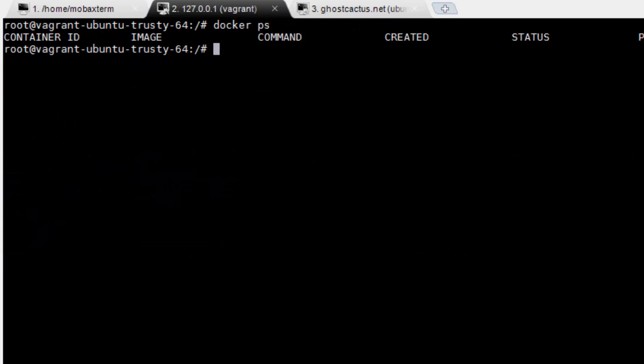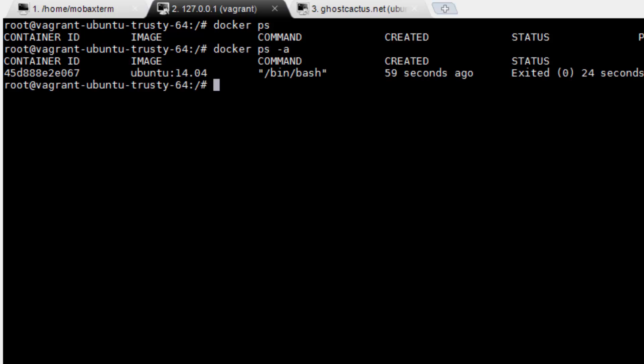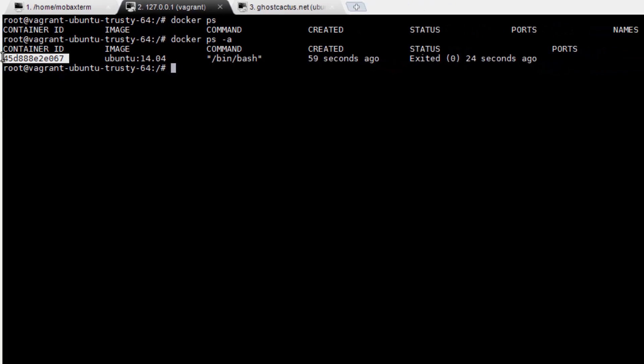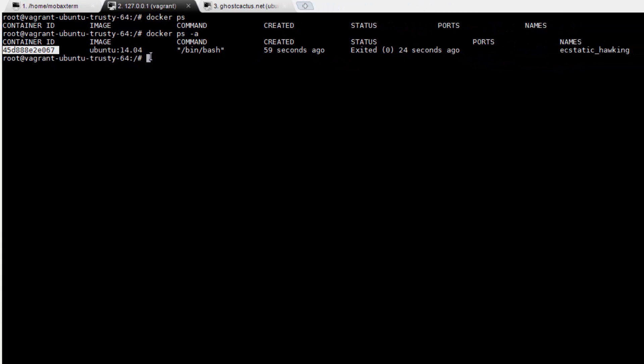Notice we don't see the container that we created listed? The reason is because we exited bash, and since that's the only thing the container was running, the container automatically stopped. Go ahead and run docker ps dash a to see all containers, including those that have stopped.